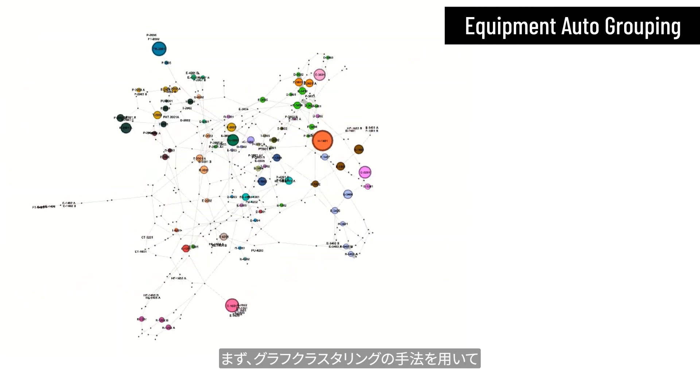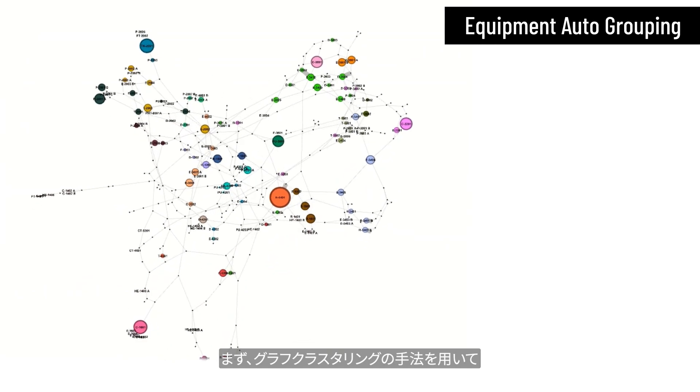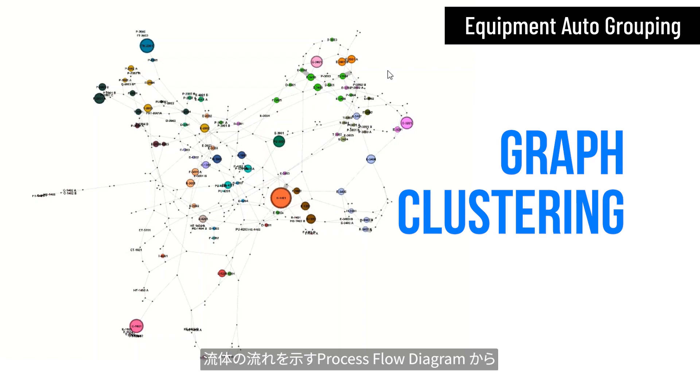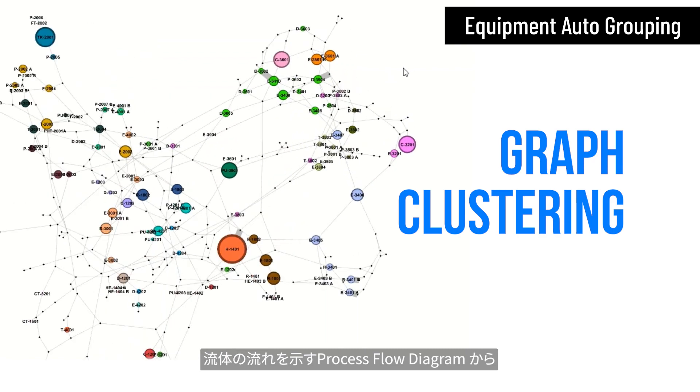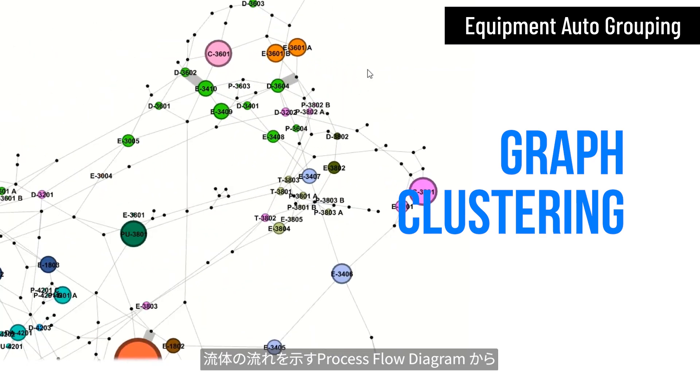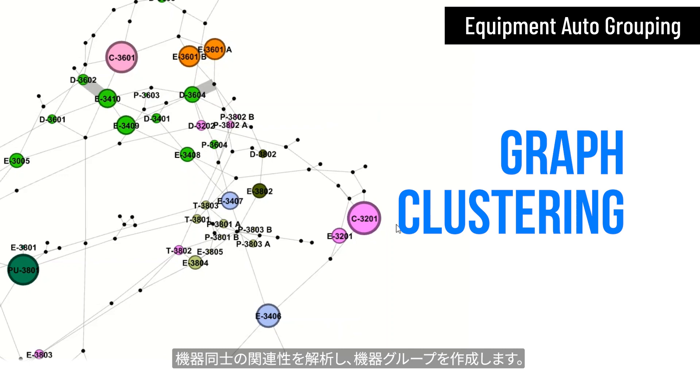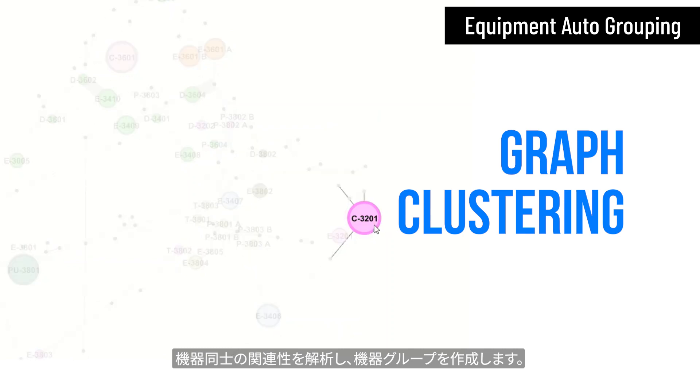First, analysis begins by using the graph clustering technique. Relations between equipment in the process flow diagram are then analyzed and divided into small groups automatically.